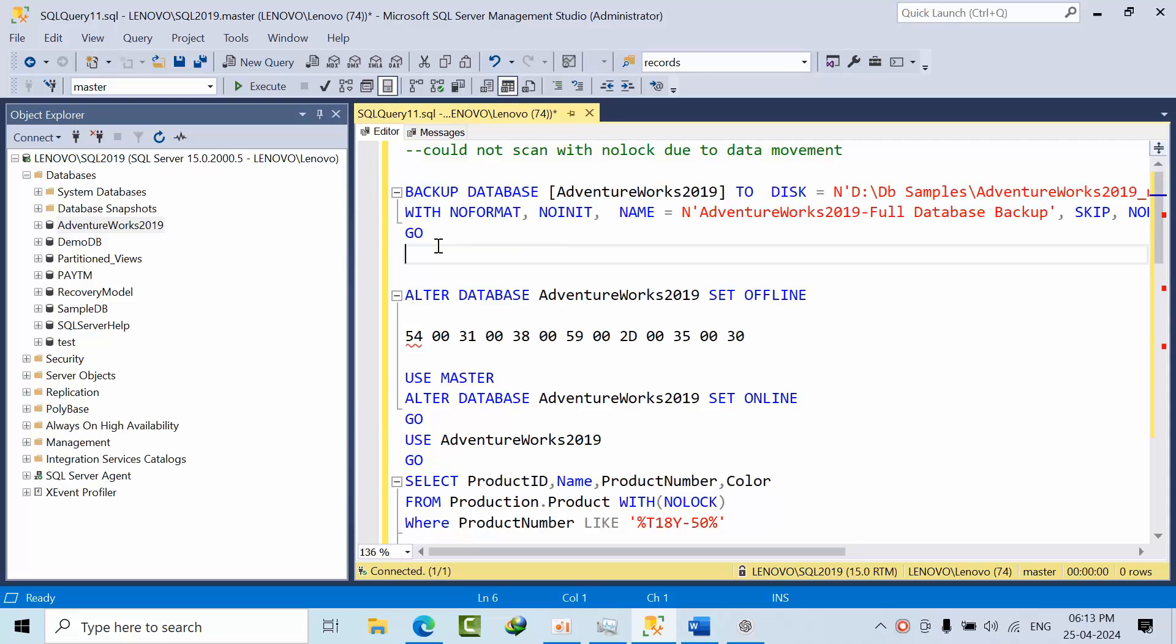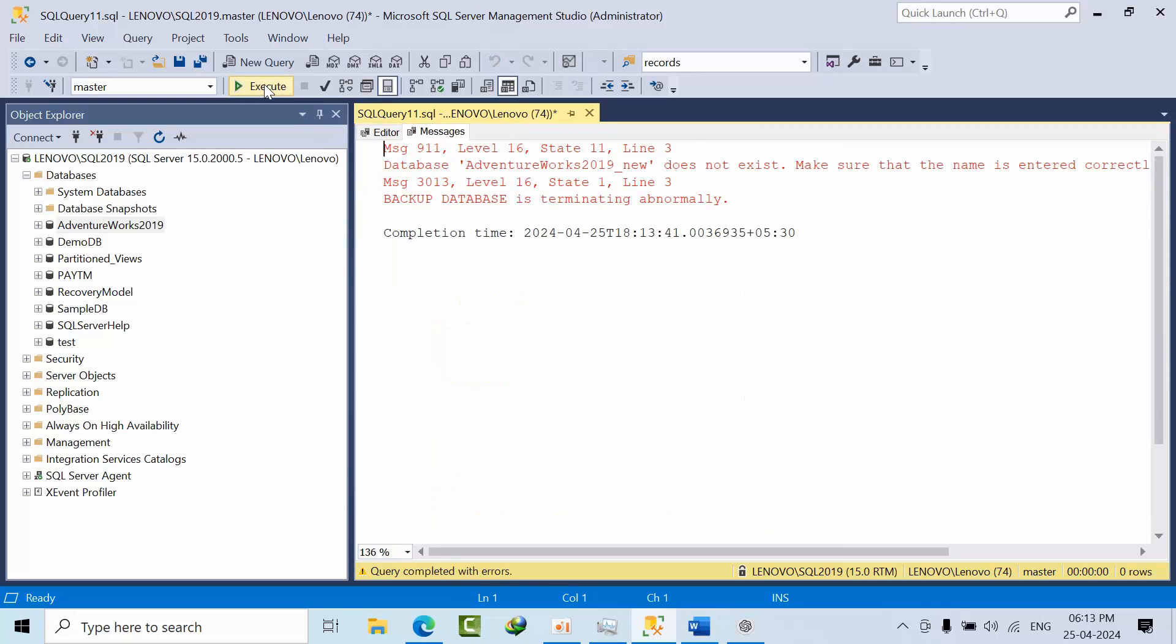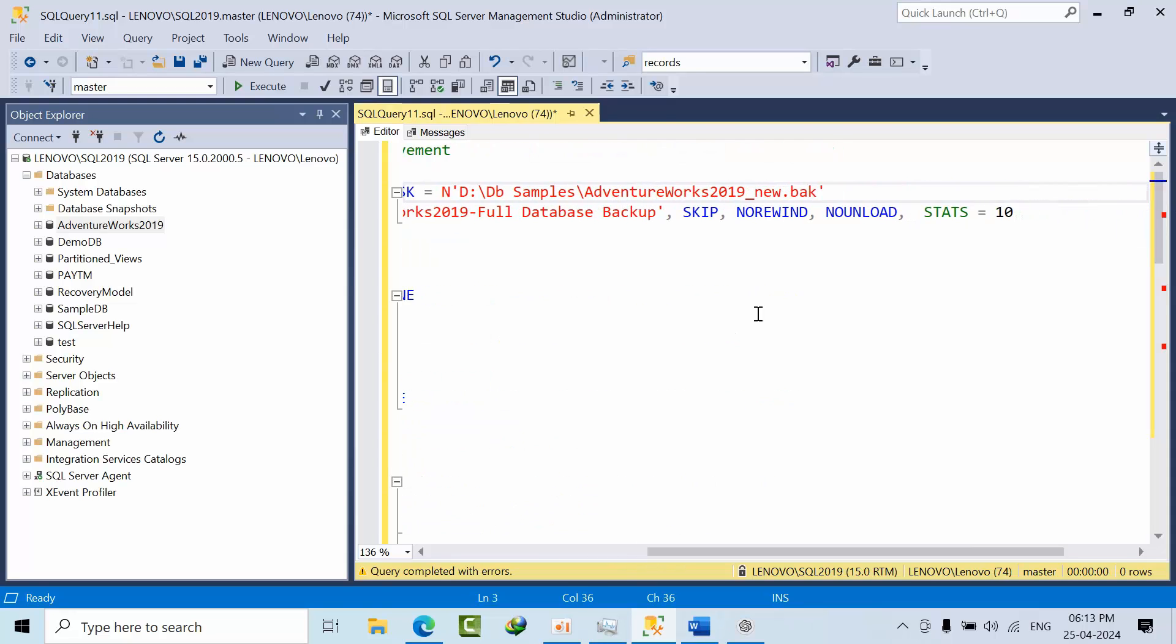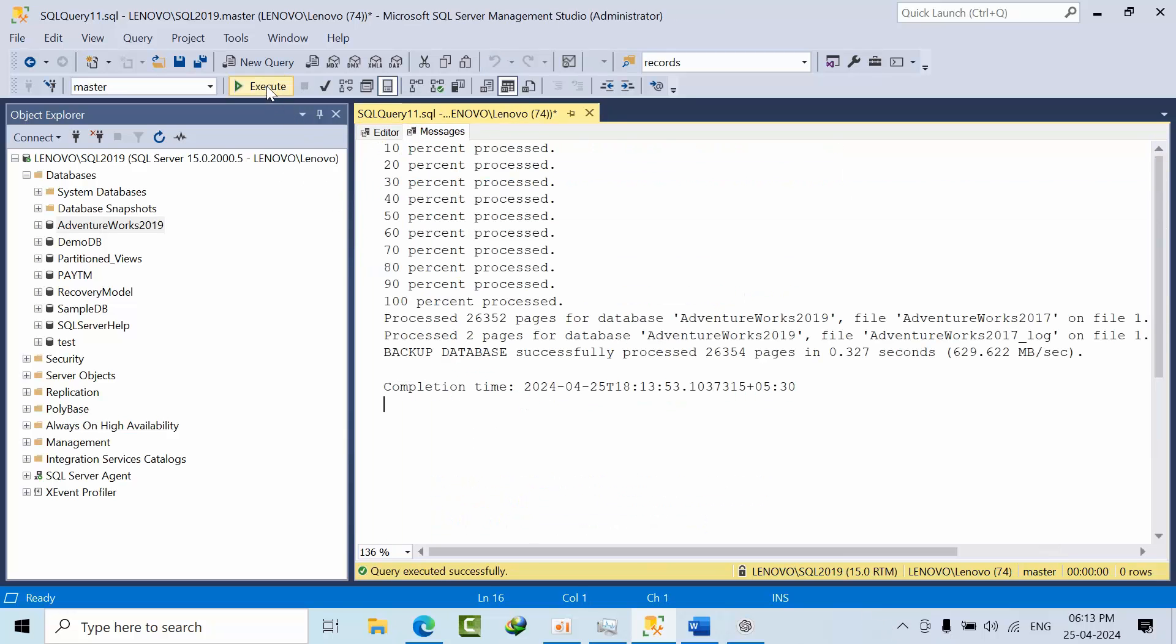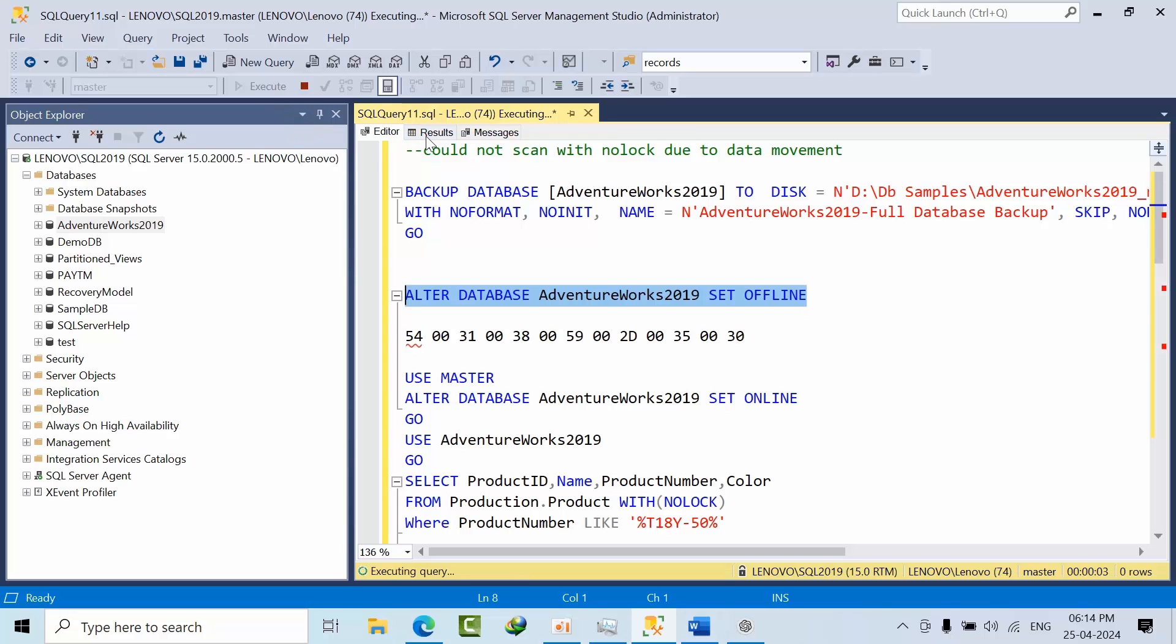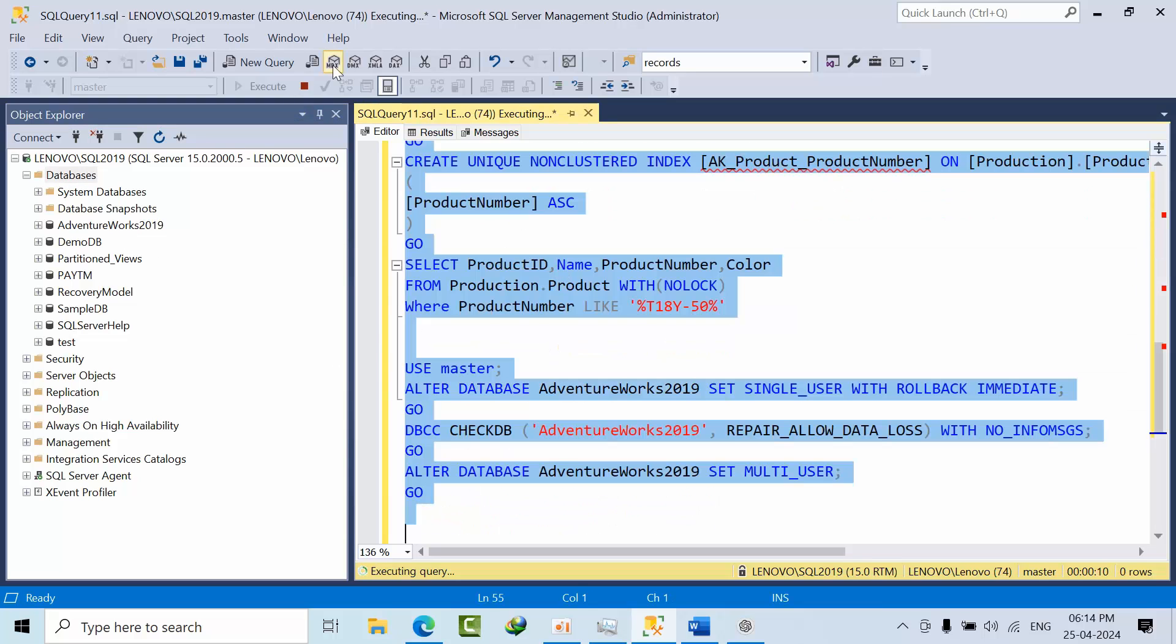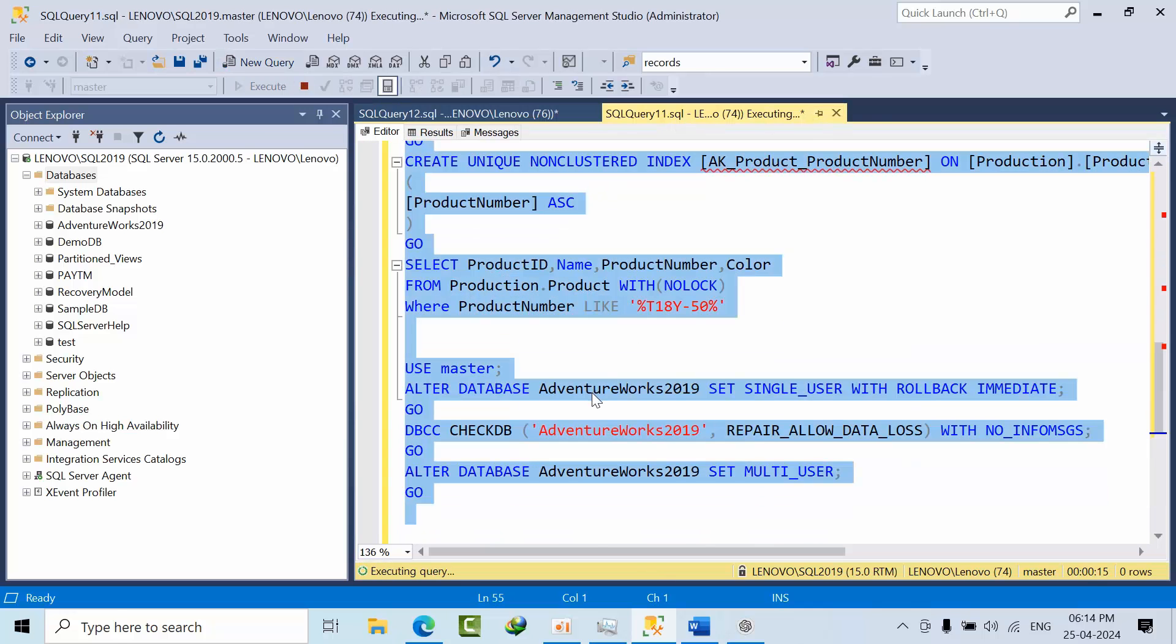Before going further, to be on the safe side I am taking a backup. Now what I am doing here is taking the database offline to generate this error. Once it is done we will copy and paste it and close this.